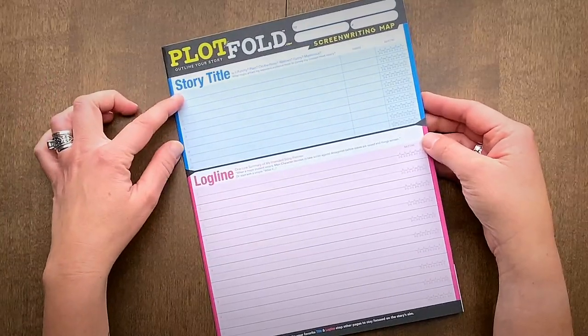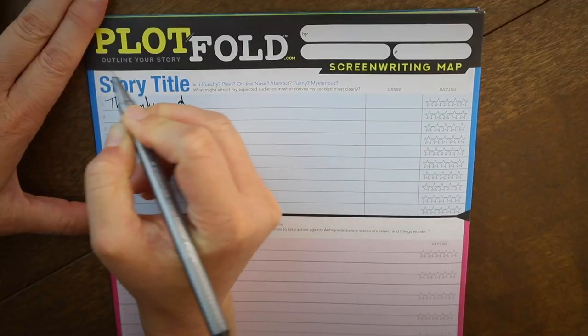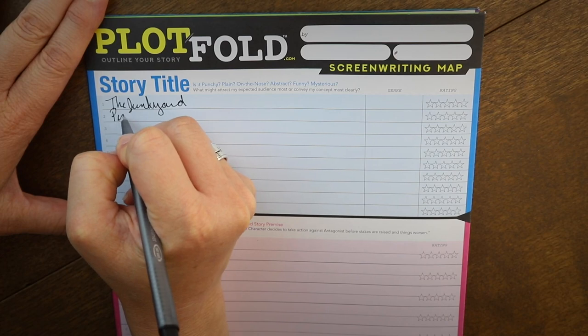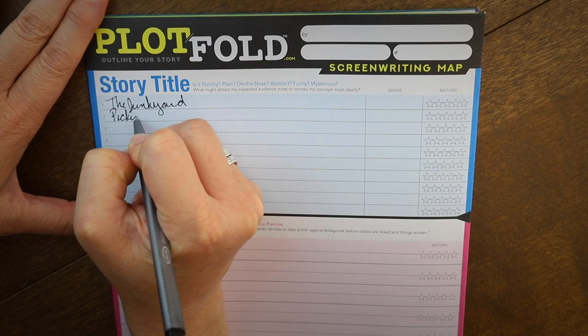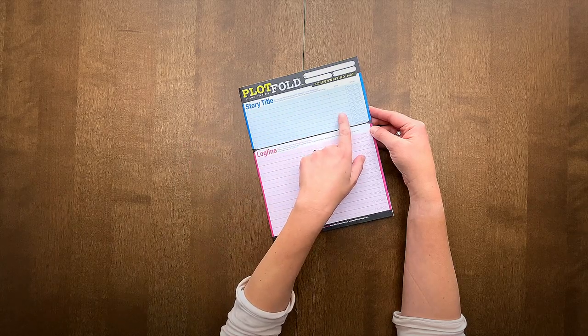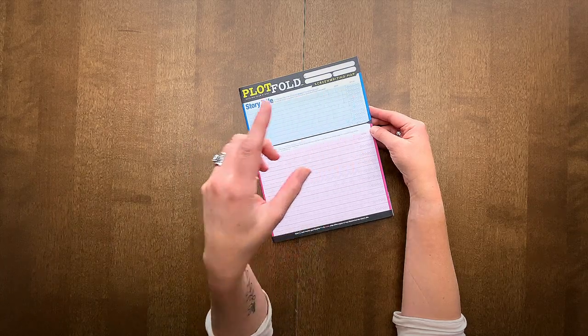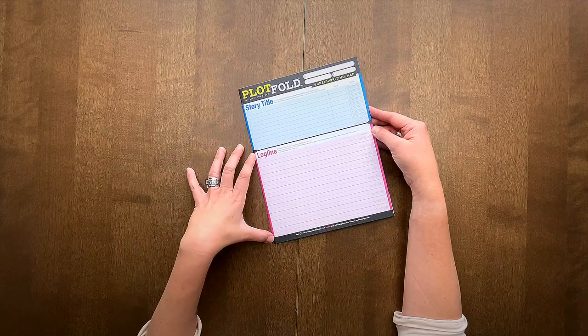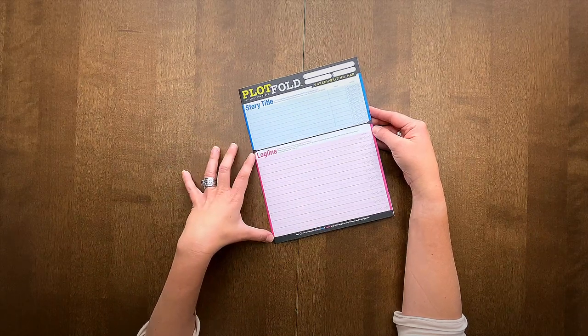The first workspace is your story title—a place to brainstorm titles for your story and get started with genres. Then you can move along into your logline.